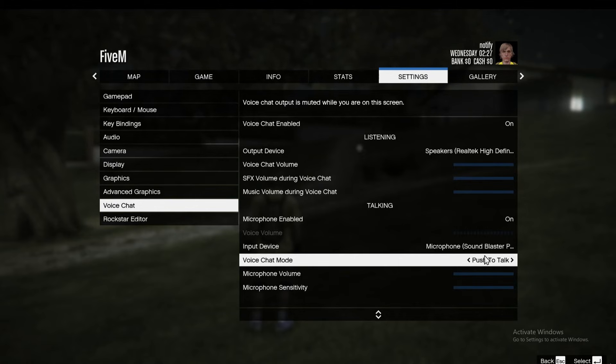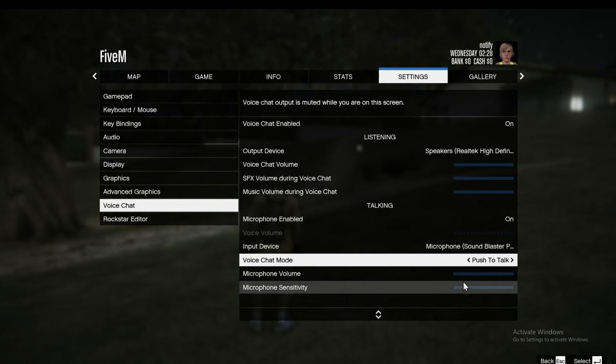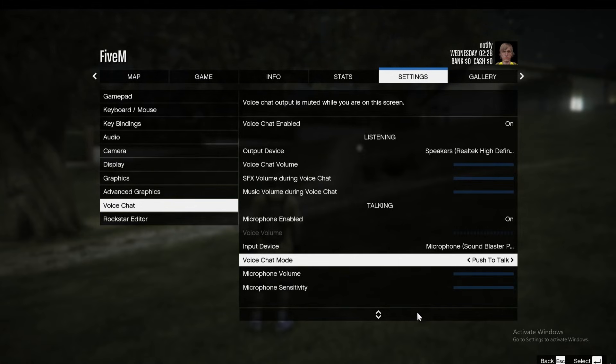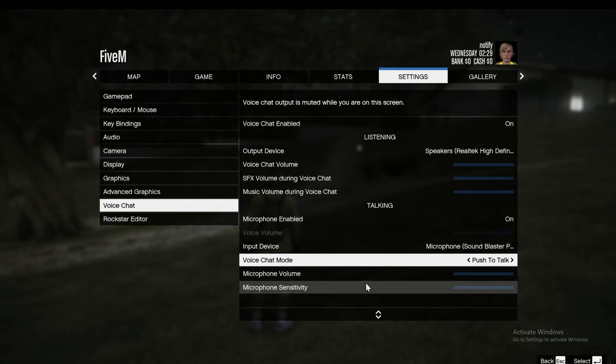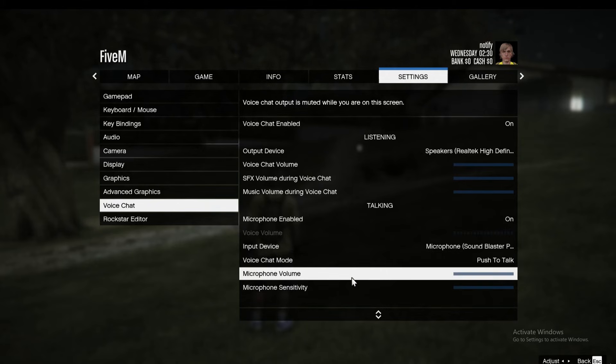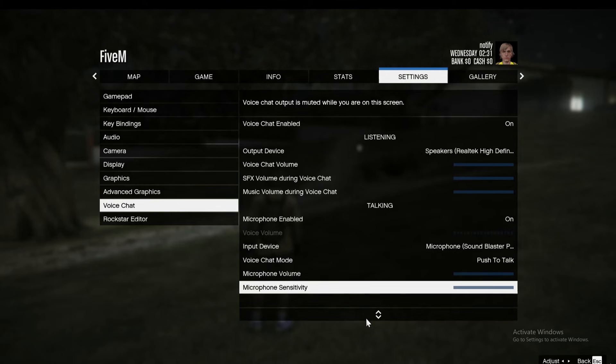If you select push to talk, you will need to add a push to talk key in your binds. Then you can also adjust your microphone volume and microphone sensitivity.